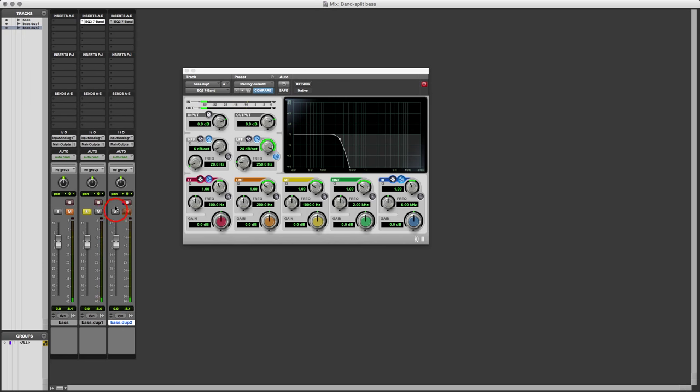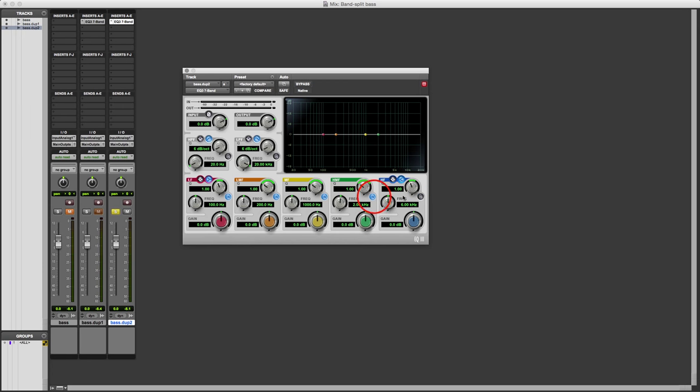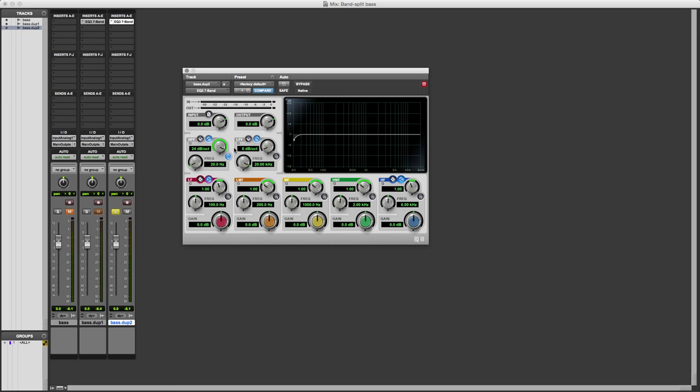And in the other one, once again, I'll make it nice and neat because that's the way that I like it, and this one we're going to use the high pass filter. We'll make that 24 decibels per octave again, and I'll make it the same 250 hertz. So if we listen to this one now.